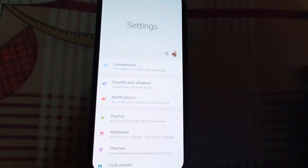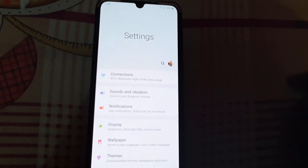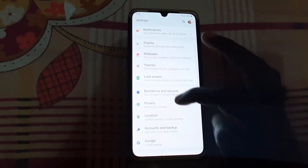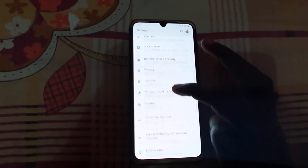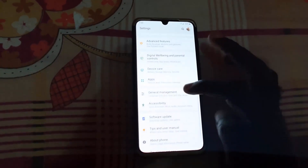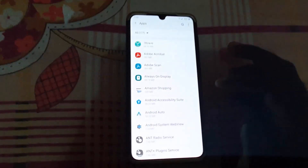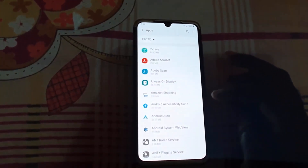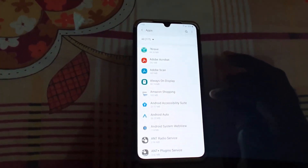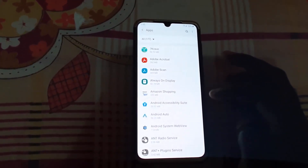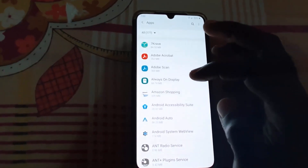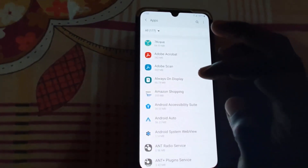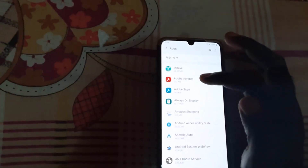Once you're in the Settings menu on the A70, scroll down and go to Apps. Once you're in Apps, you're going to search for the app in question. It doesn't really matter which app — just search for the one that's crashing.